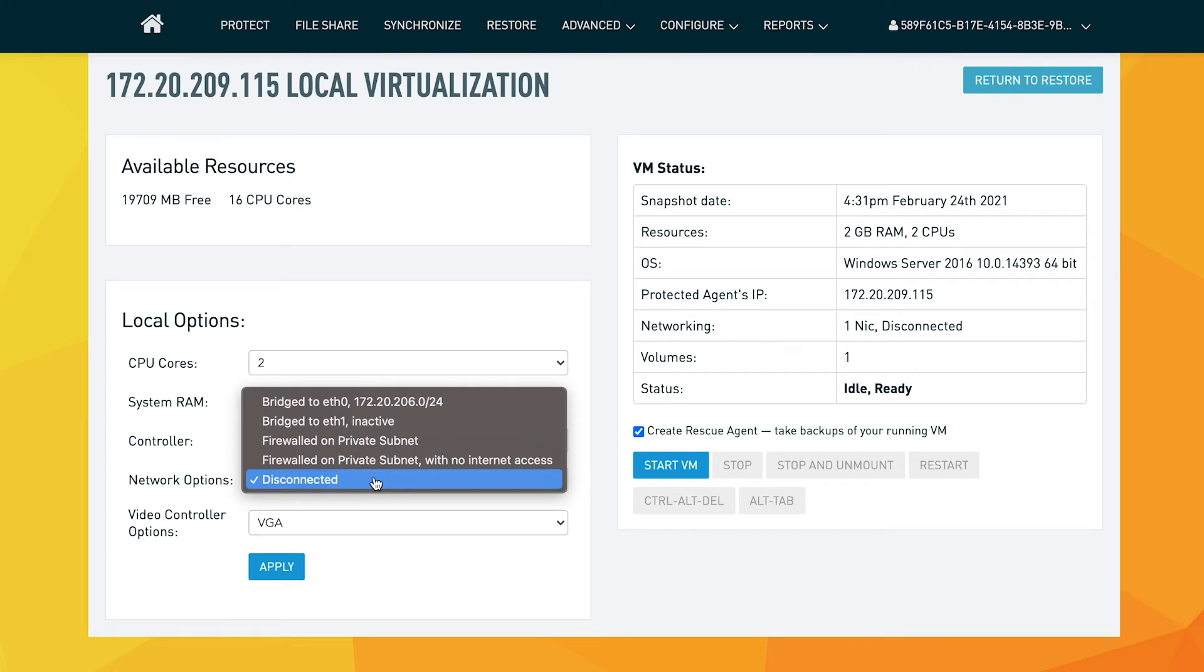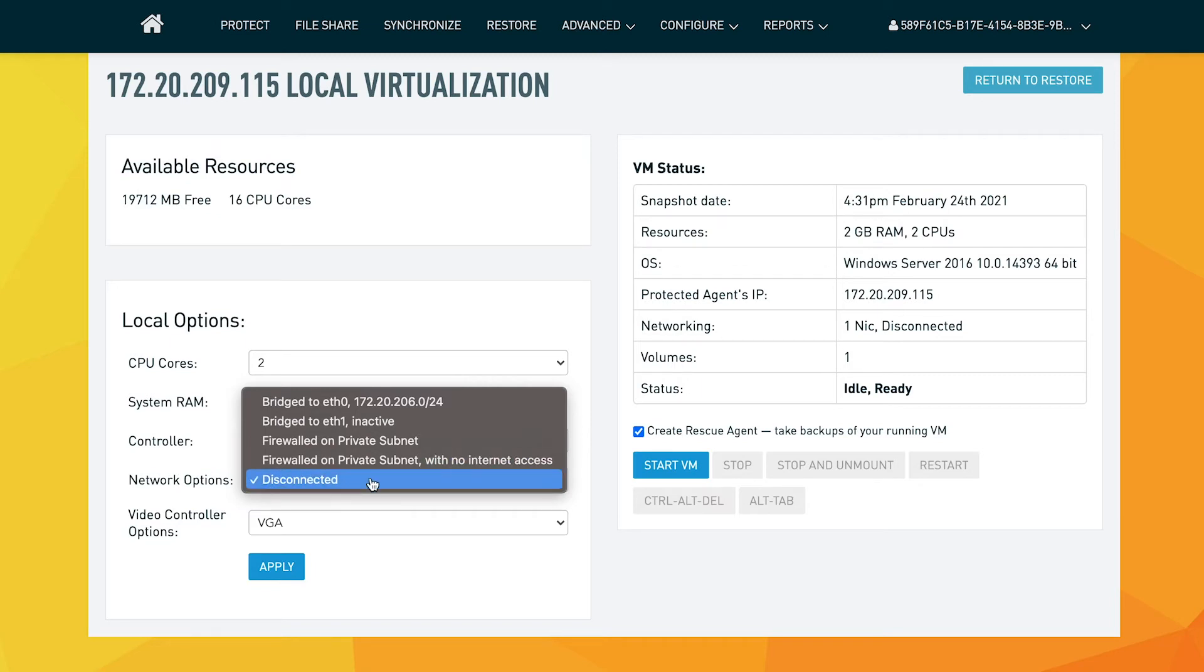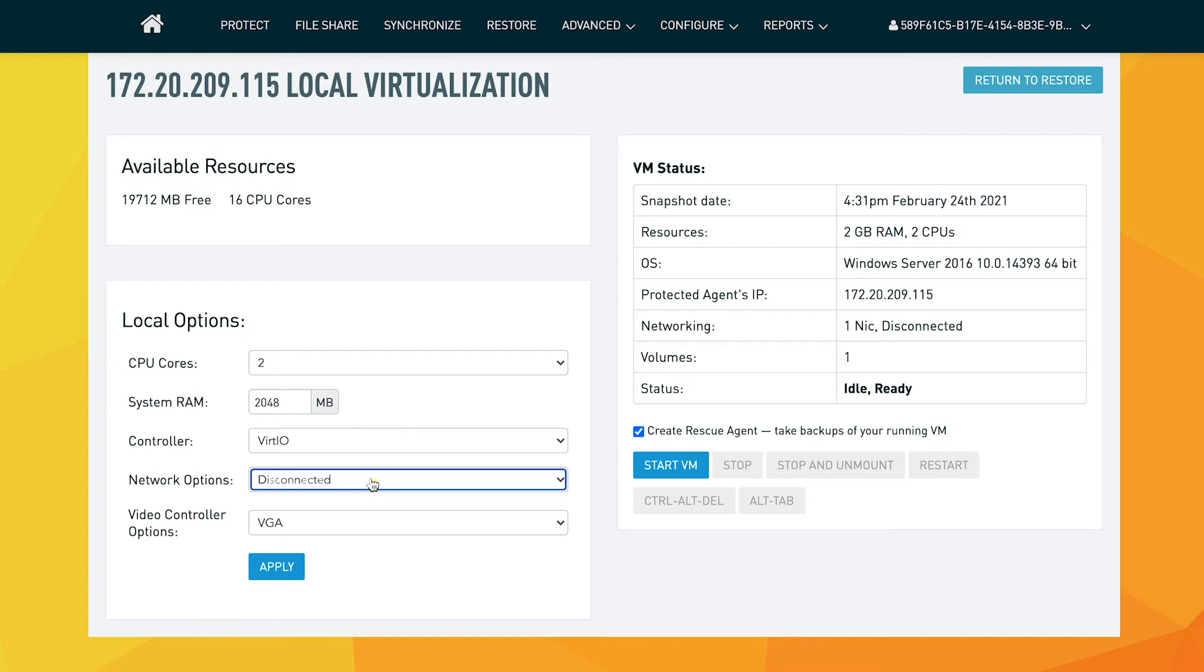Bridging to E0 allows the network to connect to this server in a real disaster. You can leave it disconnected for internal testing or firewall on a private subnet.